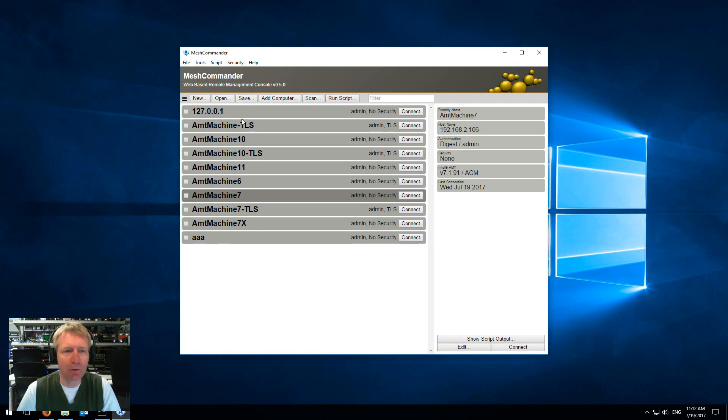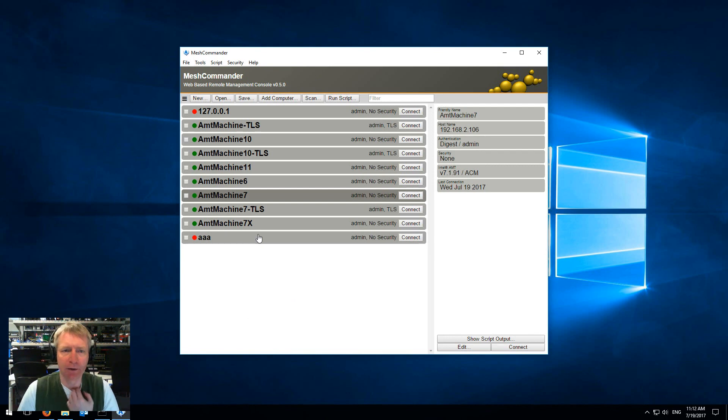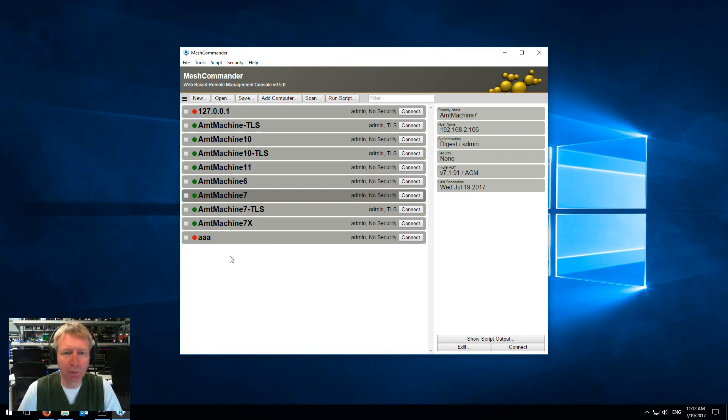By the way this works if you add a machine or remove machines, it will start scanning those machines. Super useful.